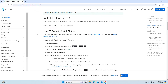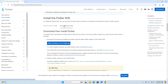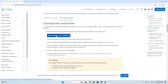First, download the Flutter SDK. Click here and download the installation bundle to get the latest stable release of the Flutter SDK. Click here to download. It may take a while to download the zip archive file.